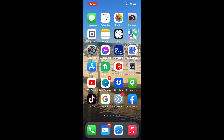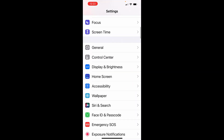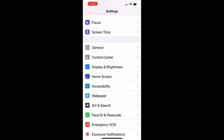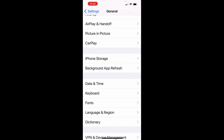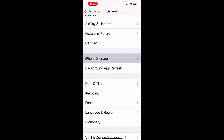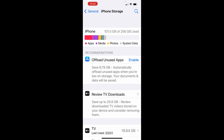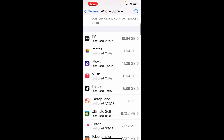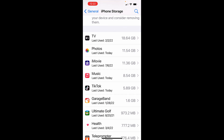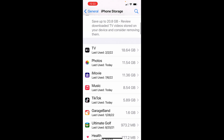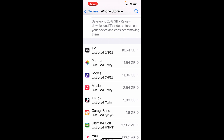The first thing we're going to look at is what is taking up all of your data. Click on Settings, scroll down and click on General, then scroll down until you see iPhone Storage and click on that. What this will do is list each of your apps in order from largest to smallest, so you can see the ones you are possibly not using and delete those. As you can see, Photos is one of the top apps that takes up quite a bit of data.